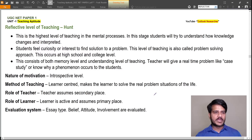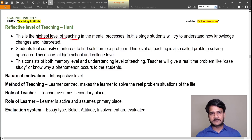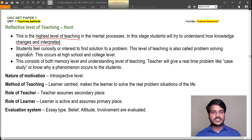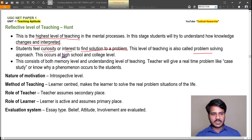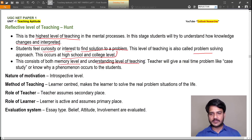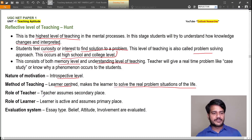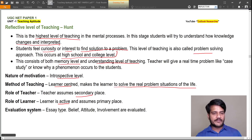The reflective level of teaching was coined by Hunt and is the highest level in mental processes. Students try to understand how knowledge changes and is interpreted, feeling curiosity to find solutions to problems. This level is also called the problem-solving approach, occurring at high school and college level. It consists of both memory level and understanding level. Nature of motivation is introspective. Method of teaching is learner-centered; the teacher assumes a secondary place while the learner assumes primary place and is active. Evaluation includes essay type, belief, attitude, and involvement.